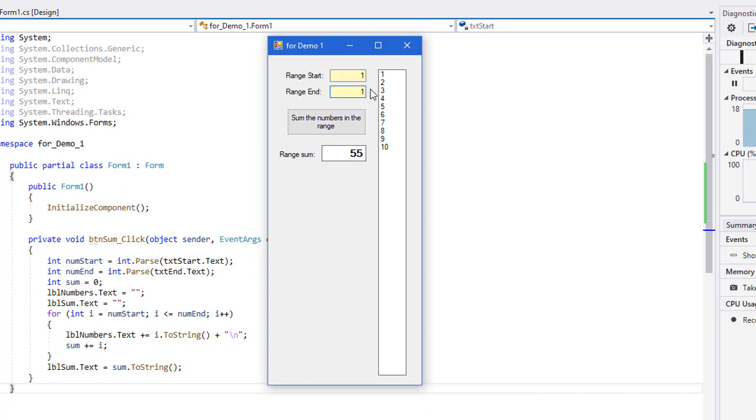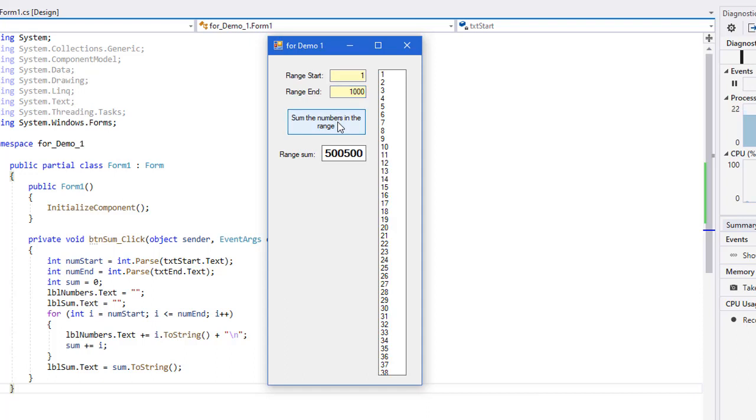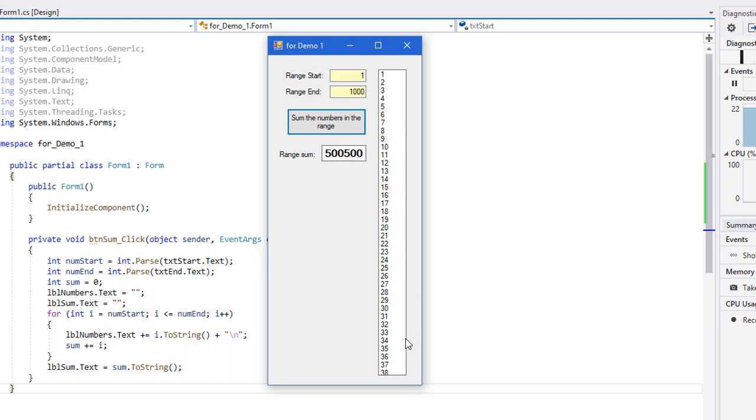If I set this to one thousand, we should get five hundred thousand five hundred and the numbers one through a thousand listed here. And it appears that is what we get. Since this is a label, I can't scroll down in the label. I can't click and move my cursor down and see there is actually a thousand numbers there. We will assume there is. In a few lessons, we are going to look at list boxes and I can replace this with a list box that has a scroll bar and we can actually scroll through all the values in that list box. That would have been a better choice here than a label, but we are not going to talk about list boxes yet.